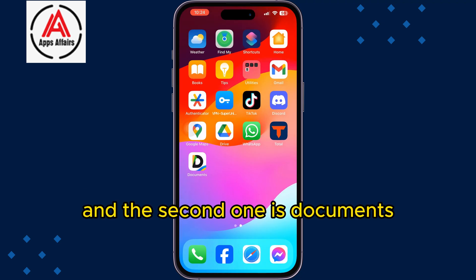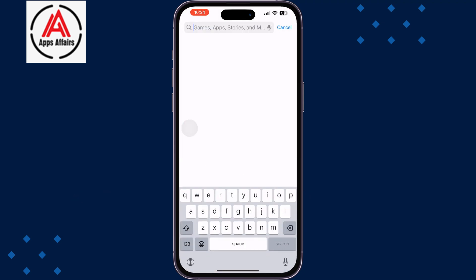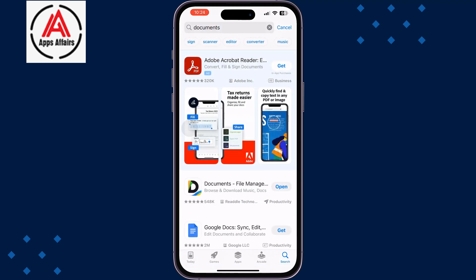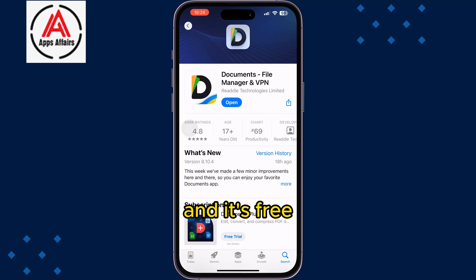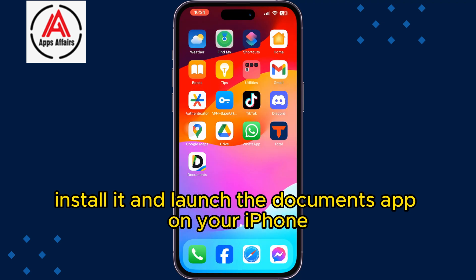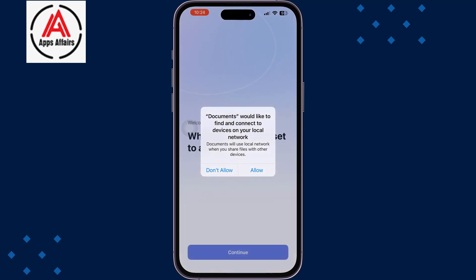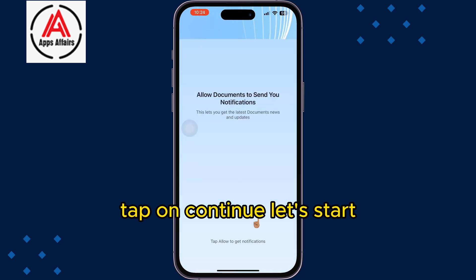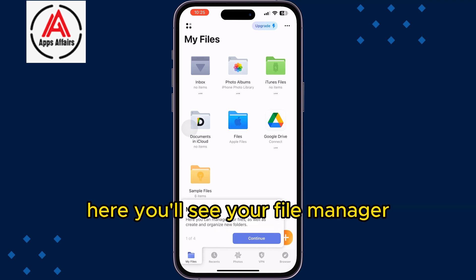The second app is Documents. Go to your App Store and search for Documents. This is the actual app we are going to use, it's free. Install it and launch the Documents app on your iPhone, then tap Continue to get started.